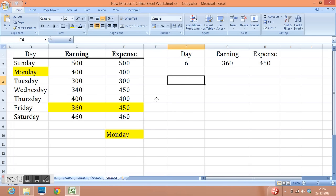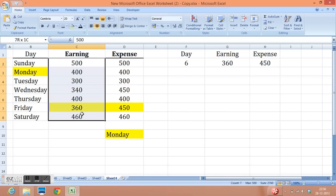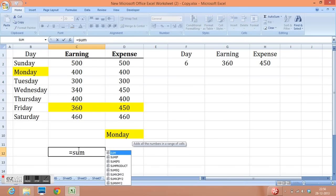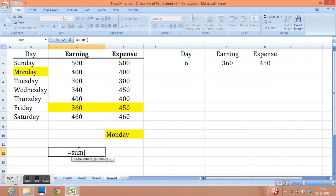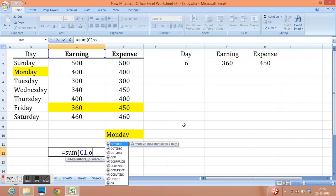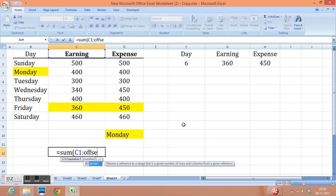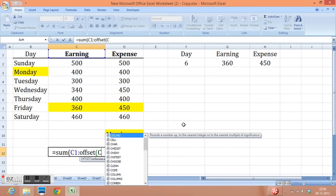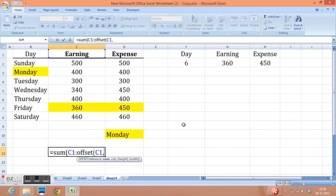One more example I can share. If I want to sum all the earnings with the reference of C1 cell. So how can I do that? I will write a formula equal to sum open parenthesis. Then I will give reference to C1. Then I will write offset. In offset I will write C1. Then number of rows I need to move to reach this cell is 1, 2, 3, 4, 5, 6 and 7.